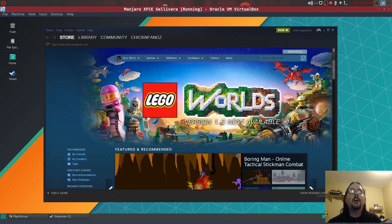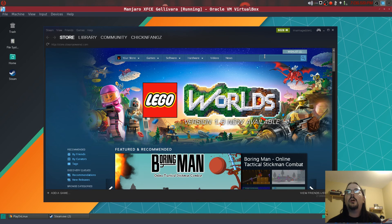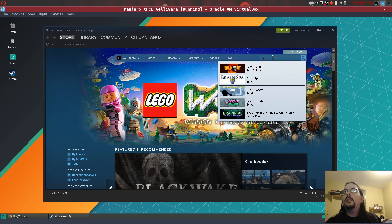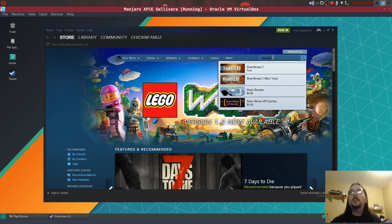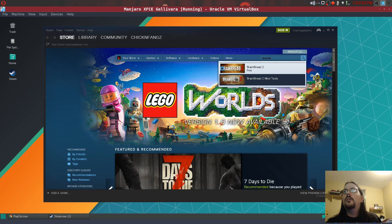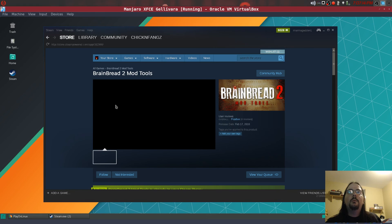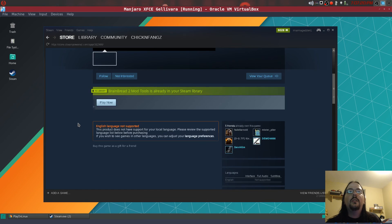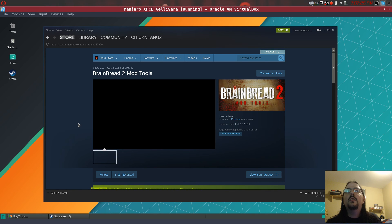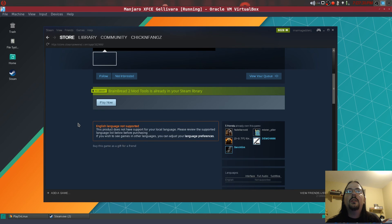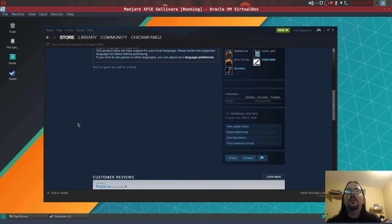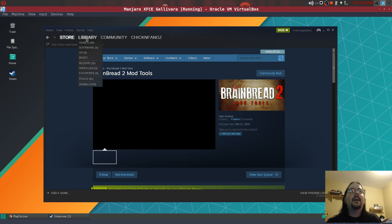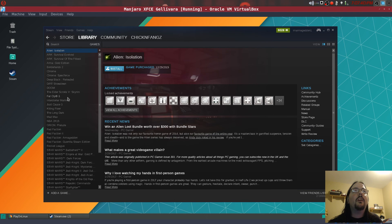So you can see the Steam store is working properly. Actually let's search for a game. So let's search for this tool, Brain Bread 2.